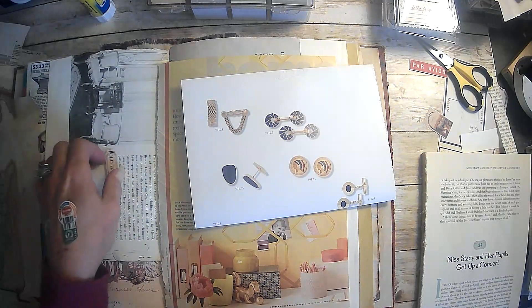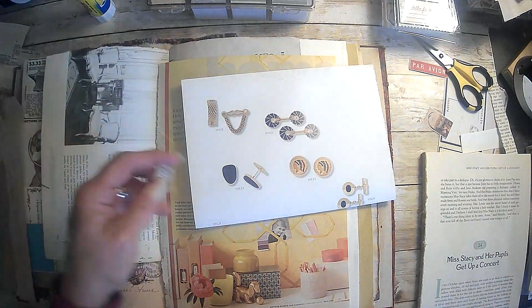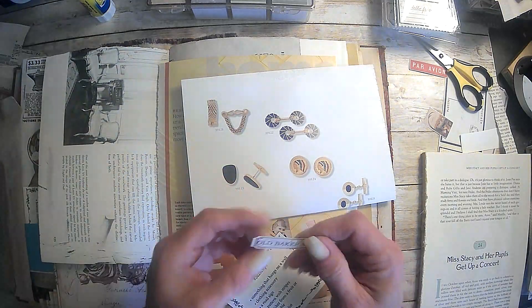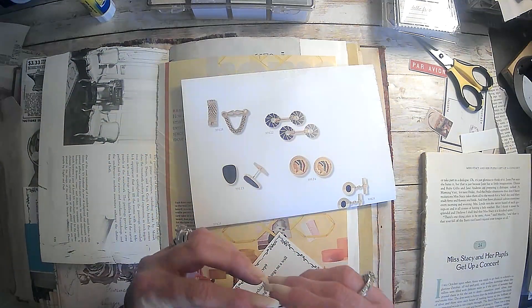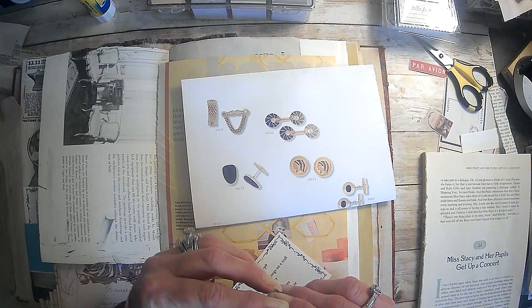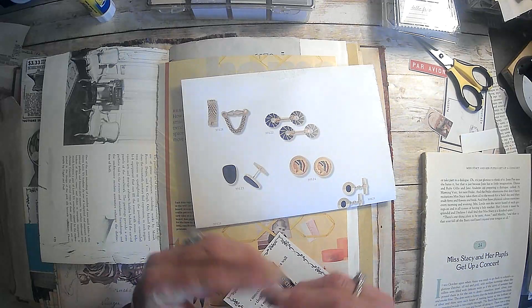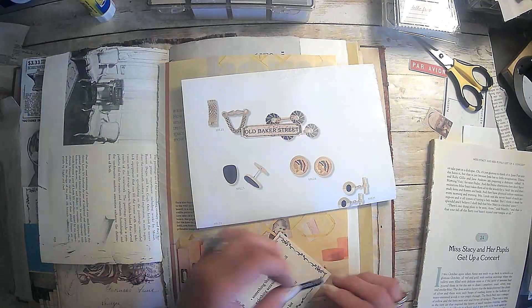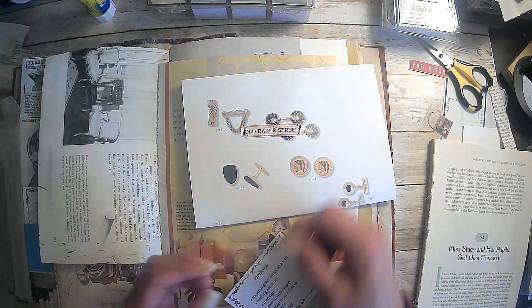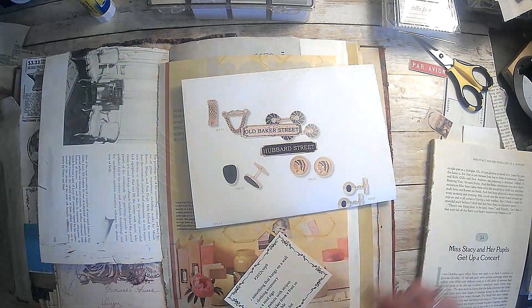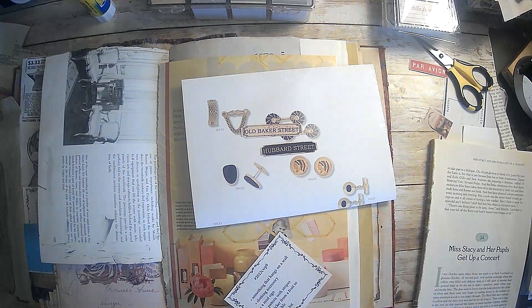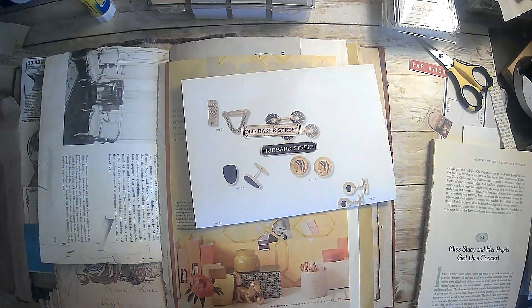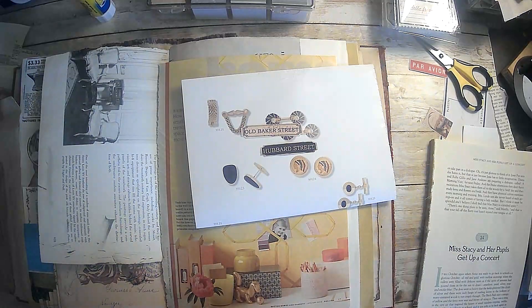A road sign. I have these two. Old Baker Street road sign and Hubbard Street. And that is a digital from Tina over at Shabby Dabby Doo Dom.